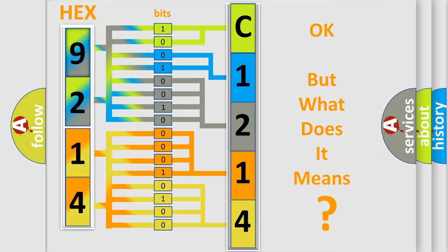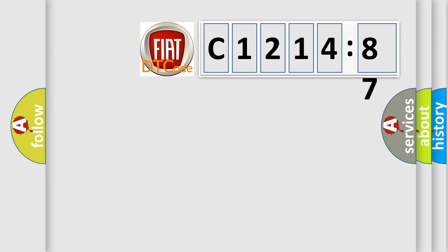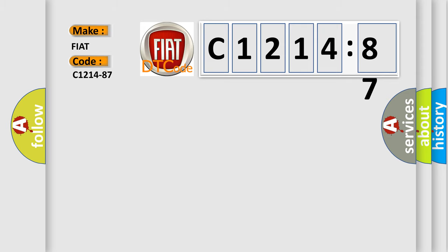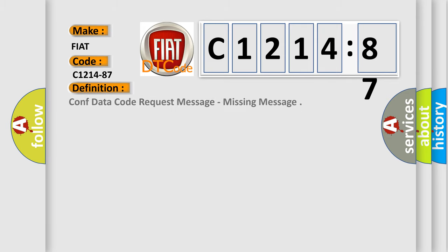We now know in what way the diagnostic tool translates the received information into a more comprehensible format. The number itself does not make sense to us if we cannot assign information about what it actually expresses. So, what does the diagnostic trouble code C1214-87 interpret specifically for Fiat car manufacturers?